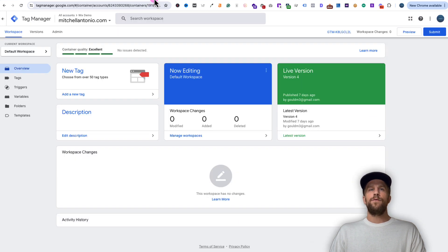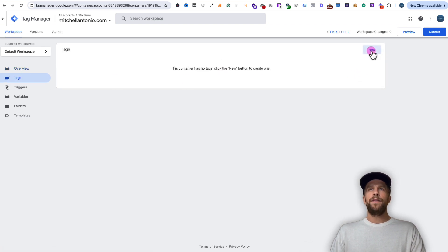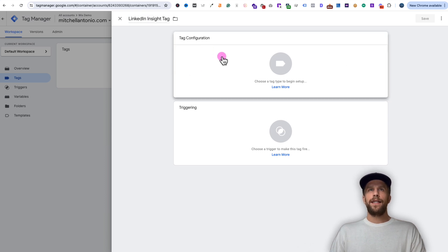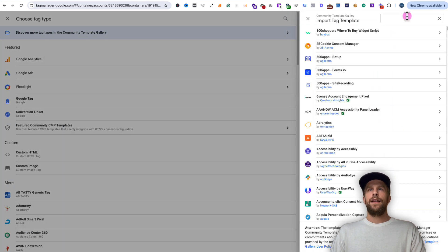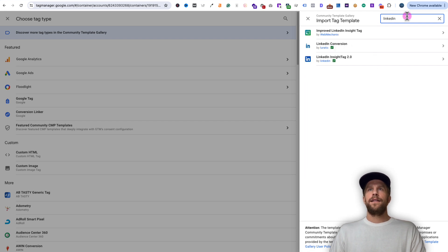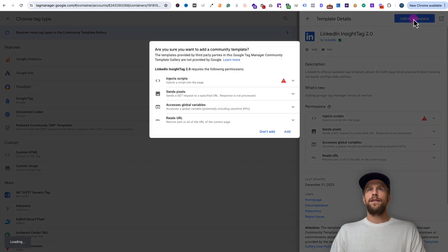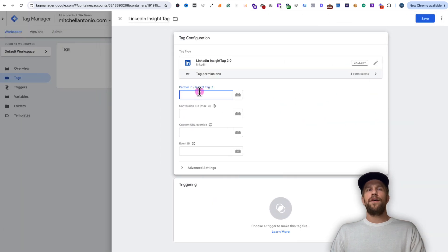Now we're going to go into Google Tag Manager and add the LinkedIn Insight Tag. Go to the tags section, click new tag, and call this the LinkedIn Insight Tag. Click tag configuration, and where it says 'discover more tag types in community template gallery,' click that. Search for LinkedIn — you can see it says LinkedIn Insight Tag 2.0. Click that, then click add to workspace, and click add. Now we need to paste our partner ID.